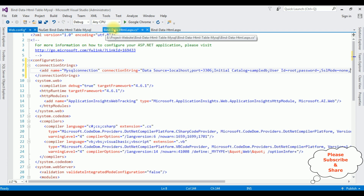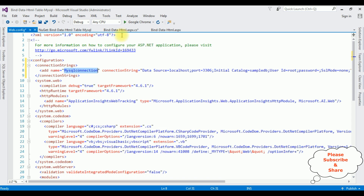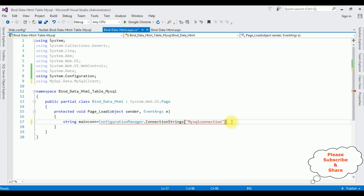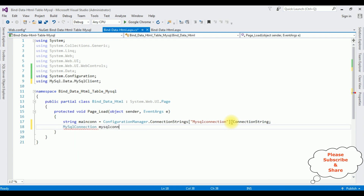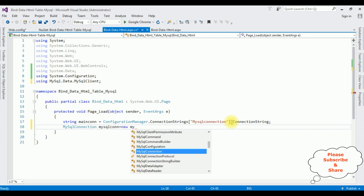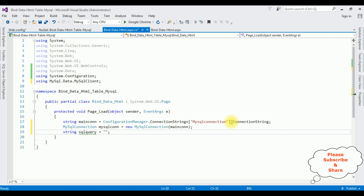After adding the connection string in web.config, let's switch to the code-behind and start the coding part. String mainConString equals ConfigurationManager.ConnectionStrings["MySqlConnection"].ConnectionString. MySqlConnection mysqlCon equals new MySqlConnection with the mainConString object. String sqlQuery equals a SELECT statement.